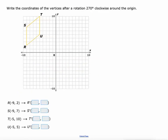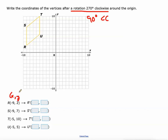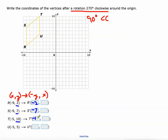This says a rotation of 270 degrees clockwise — that's the same as 90 degrees counterclockwise. We'll use this rule again: XY becomes negative Y, X. So our new X value is the opposite of our old Y value: two becomes negative two, seven becomes negative seven, ten becomes negative ten, five becomes negative five. Then our new Y value is our old X value: negative nine, negative nine, negative five, and negative five. Instead of graphing it, we'll just move to the next one to show how fast and easy these can be just using the rules.